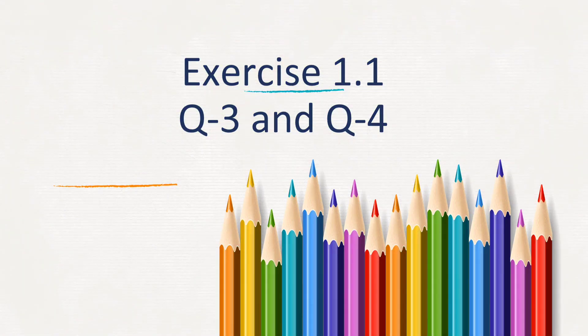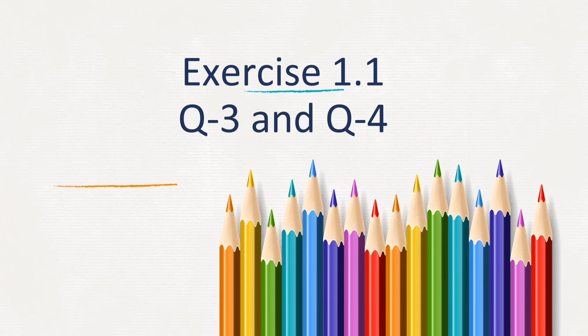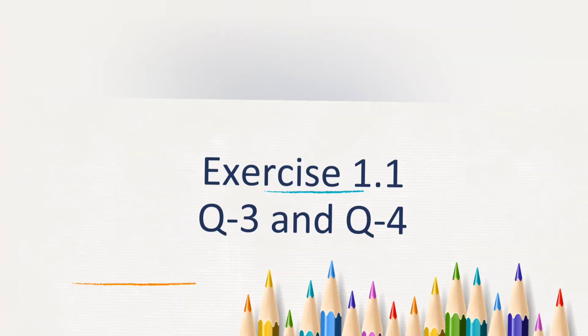Hello, welcome back to our channel ACL Learning with Divya. Students, today we will solve exercise 1.1, question number 3.